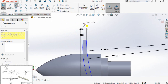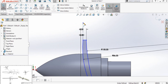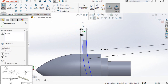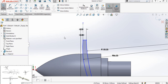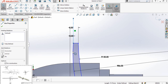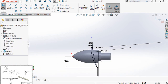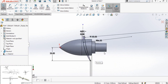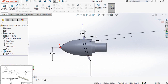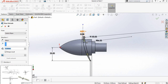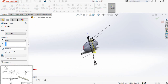Now draw a centerline from this point and make sure that this line has the existing relation of vertical. Now select this line and this arc and make their tangent relation. Our sketch is now fully defined. Go to the Features tab and extrude it up to 200 millimeters.